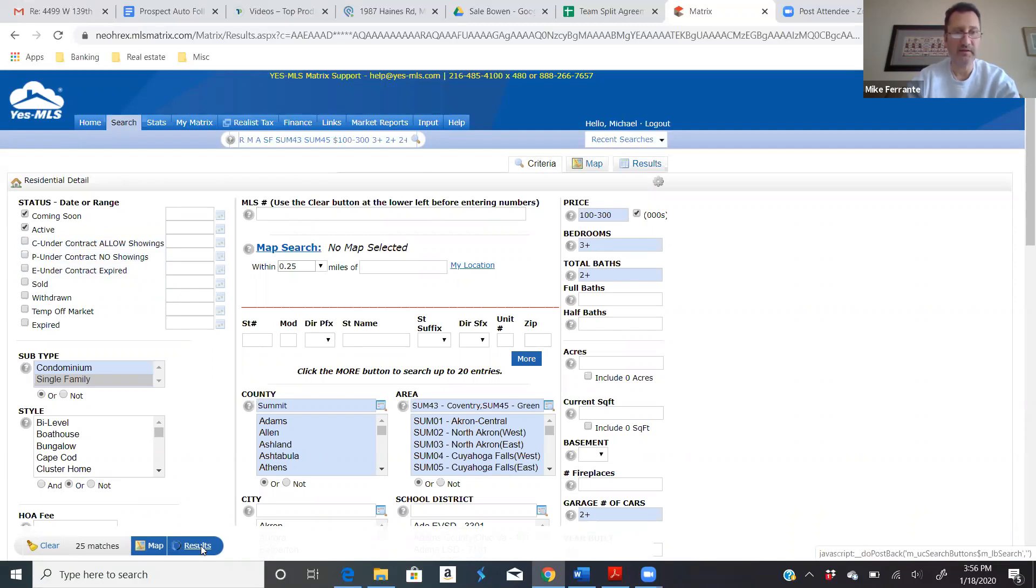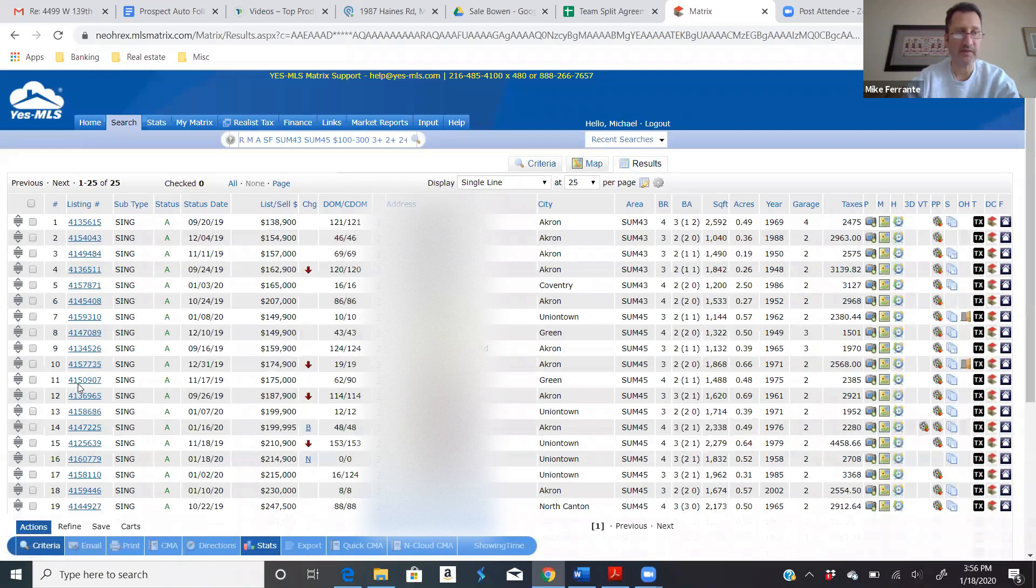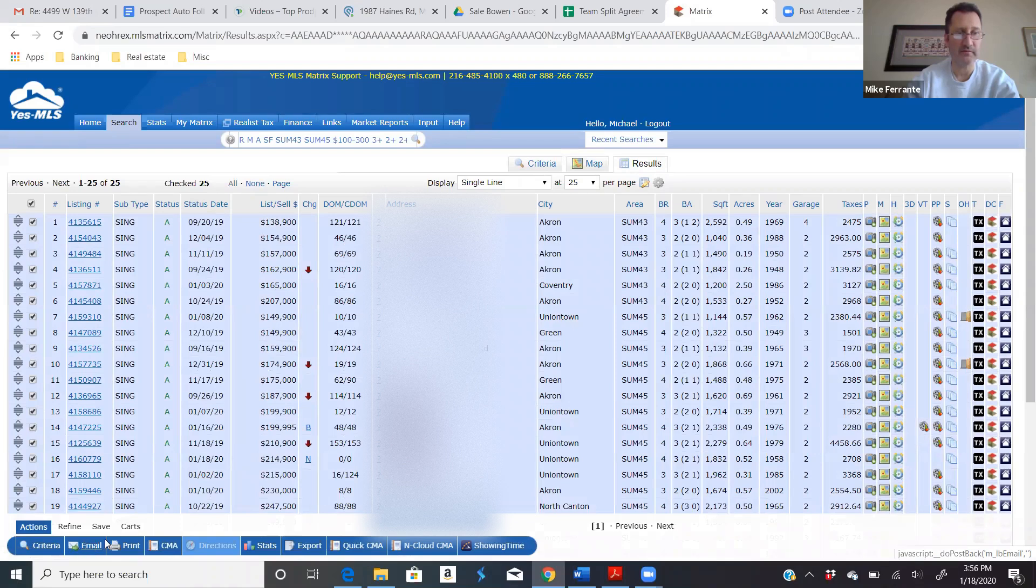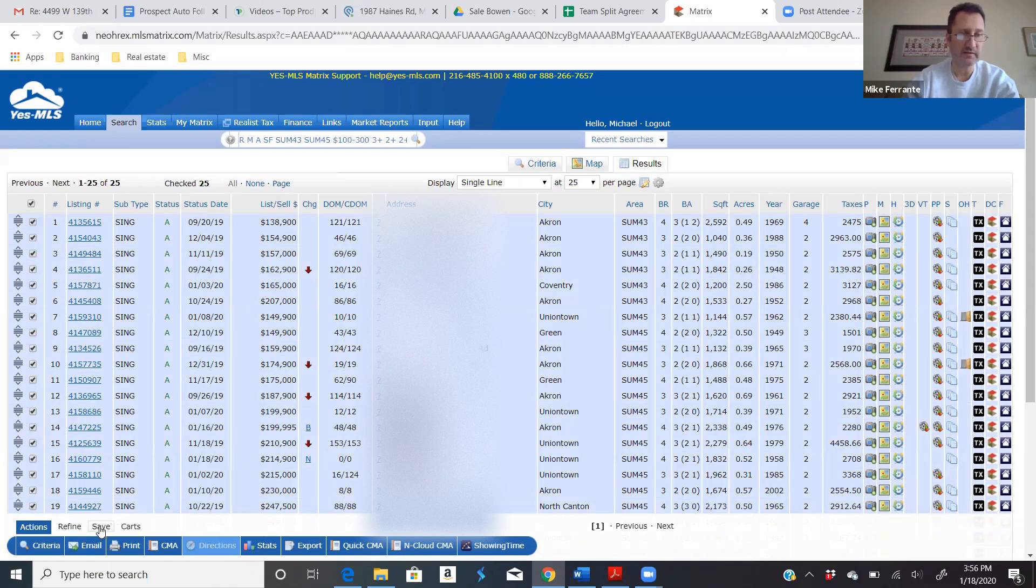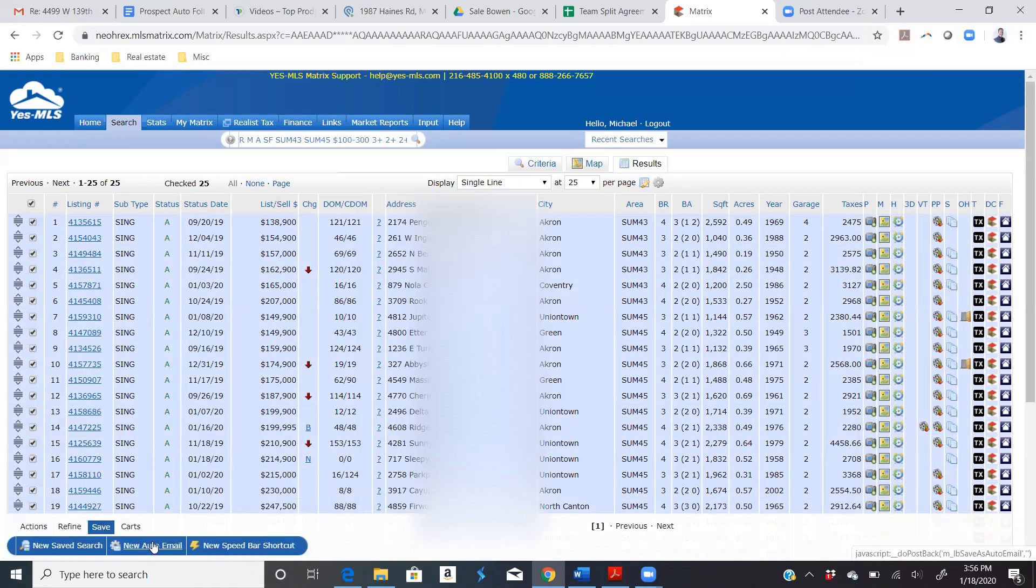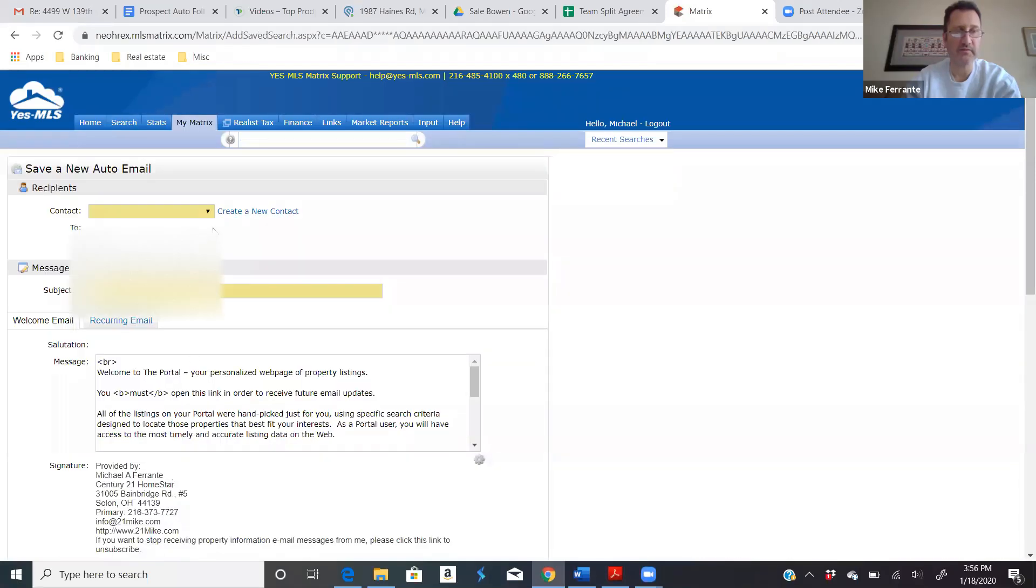But anyway, let's go back in here. 25 matches. We know we could select all these and just email them directly to the client right down here. That's good. But here's better. Even better is I click the save button. So under the menus here, this is actions right now. I'm going to click save and see there's three options. I want the new auto email. New auto email. That's what we want. Automatic. You don't want to have to do this every day.